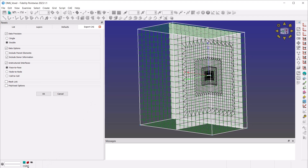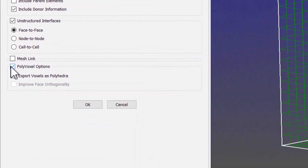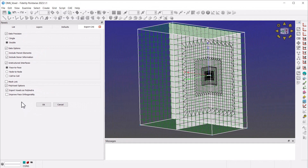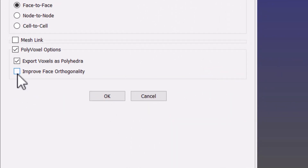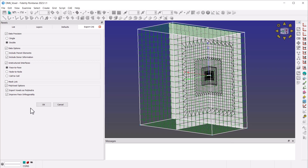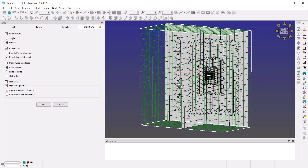For a supported CAE format — let's say CGNS — you can enable the 'Export Voxels as Polyhedra' option, and Pointwise will automatically perform the recombination needed to export polyhedral cells. Additionally, there's an option called Improved Face Orthogonality. When enabled, Pointwise will offset the center nodes of the polyhedral faces to improve face orthogonality, which can be very important for cell-centered codes.